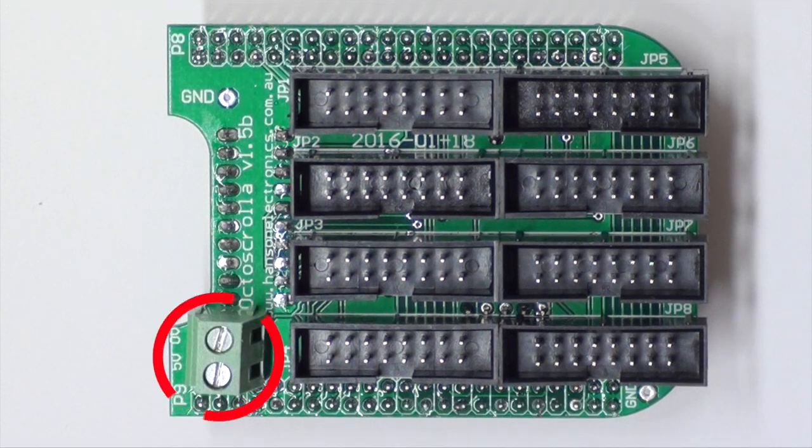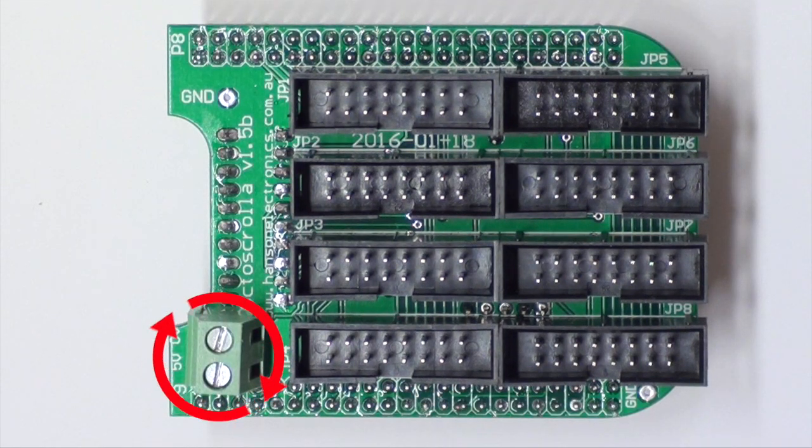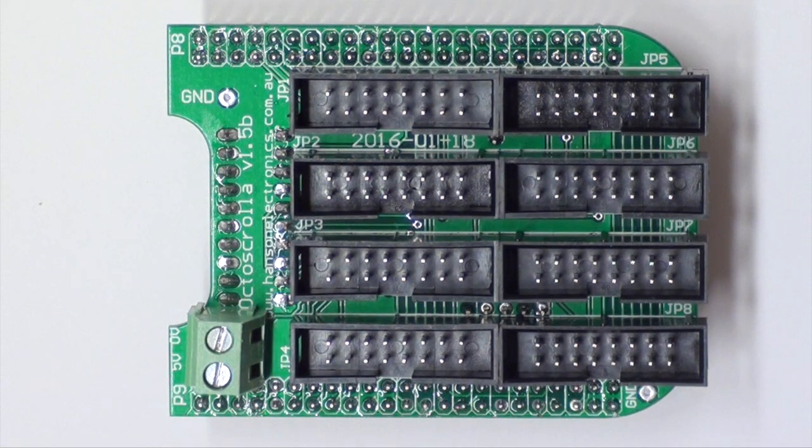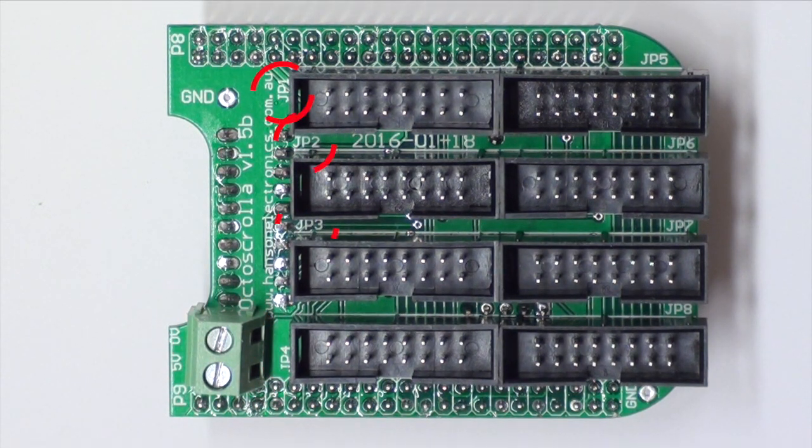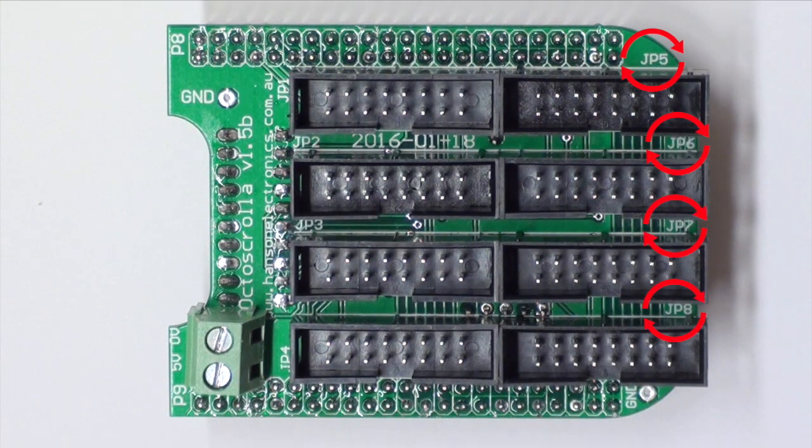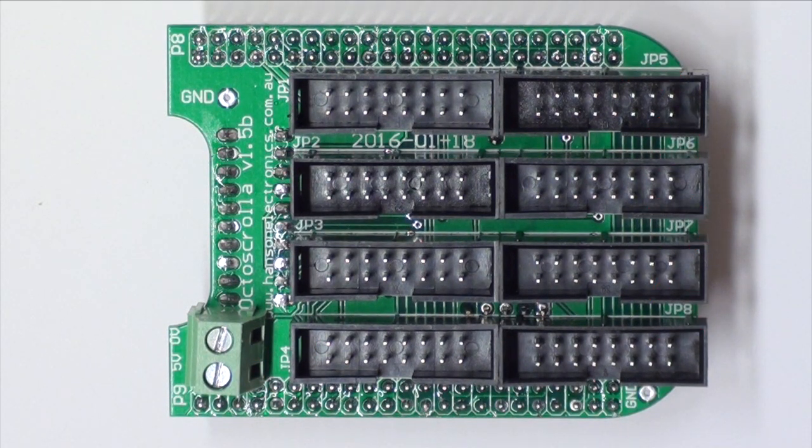The power connector provides power for both the Octascroller and the attached BeagleBone Black. The board layout differs slightly from the original design allowing room for output connector numbers to be seen on the PCB overlay.